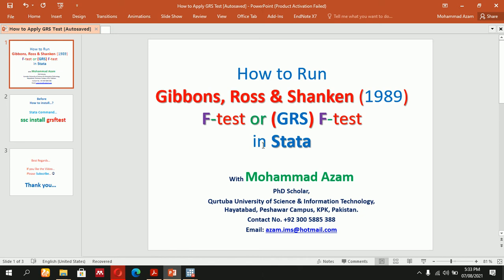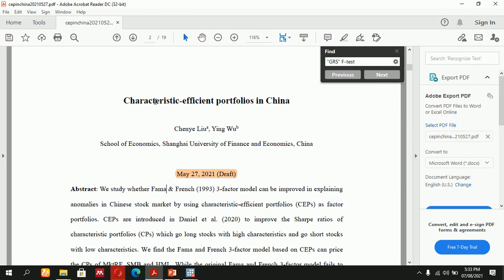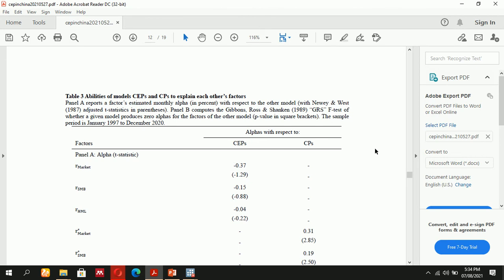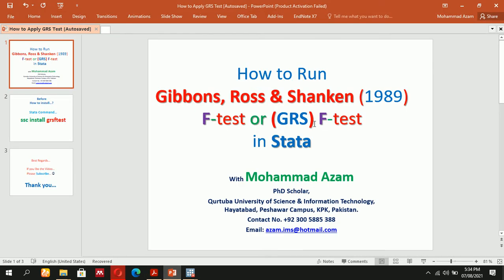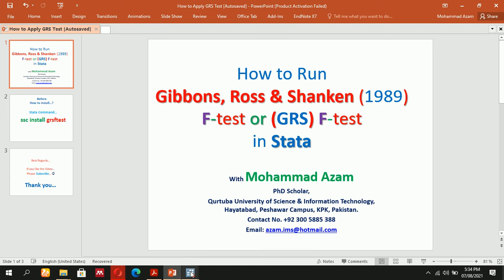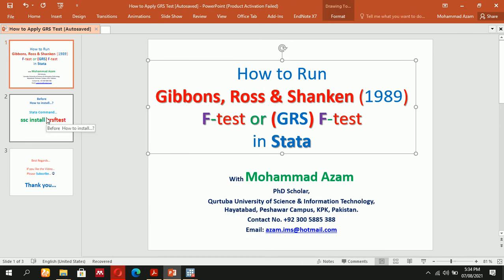Welcome students. Today we will learn the GRS test — another version called the F-test — which is used in many research papers. We recently published a paper on characteristics of efficient portfolios in China. This draft copy is dated May 27, 2021. For analysis purposes, they use GRS F-test results. Today we will learn how to run the GRS F-test, and a command is available for that.